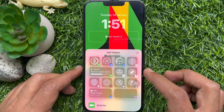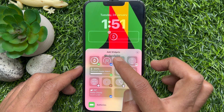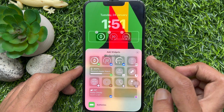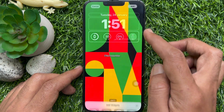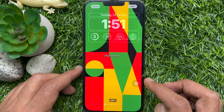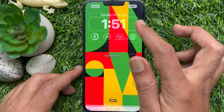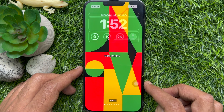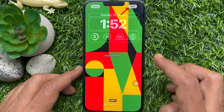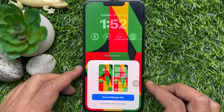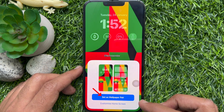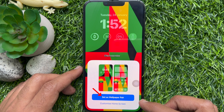Tap Add Widgets, then add your widgets. You can also change the font and color. Tap Add when ready.